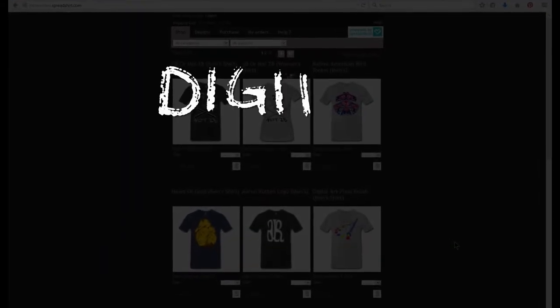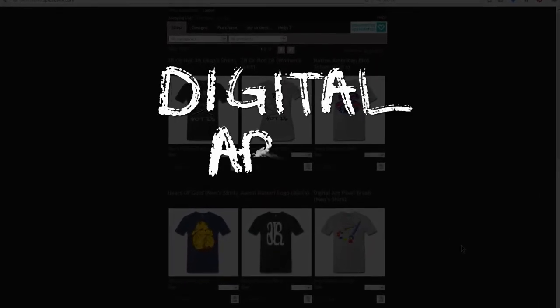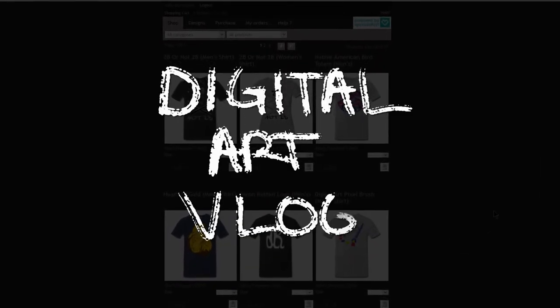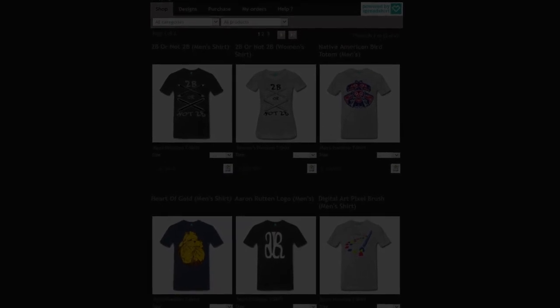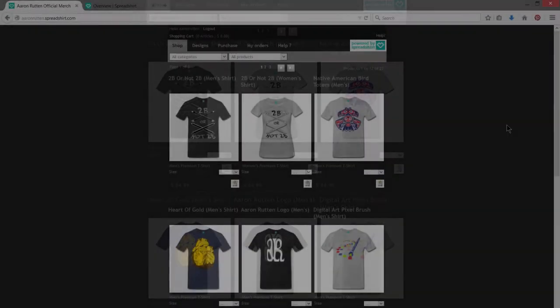Hello there, I'm artist Aaron Rutten, and in this episode of my Digital Artist vlog, I'm going to show you how to create your own custom t-shirts using Spreadshirt.